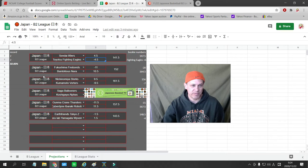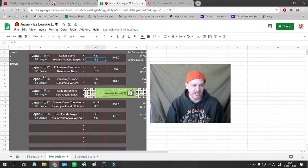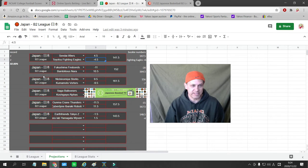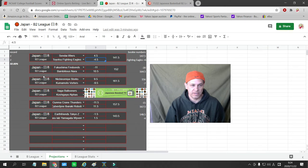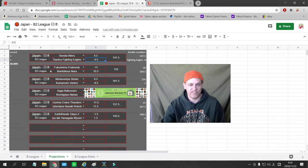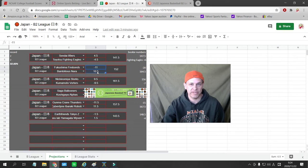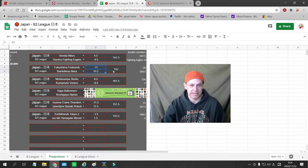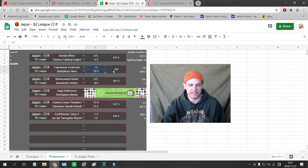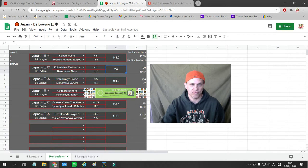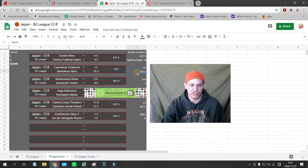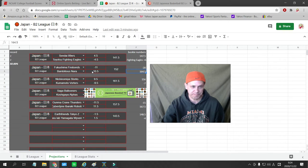Fukushima Firebonds going at home against Bambitious Nara. I have Fukushima as an 11 point favorite. The Bookie has them as a 20 point favorite. There's not enough discrepancy. I like 10 or more point discrepancy in the spread, and I like a 15 to 16 point discrepancy in the over-under, so there's no bet in this game. I have it at 152, Bookie has it at 164.